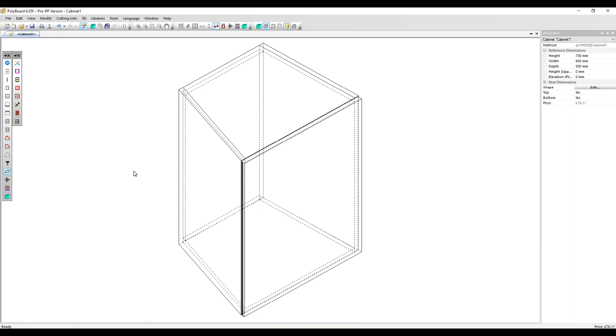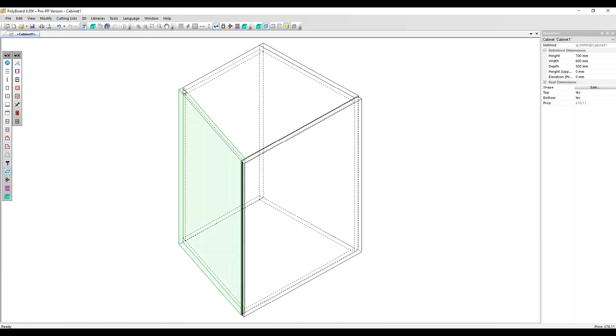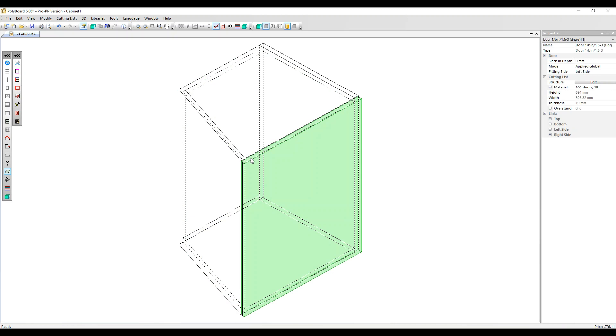I've got a cabinet set up already. The left side is not perpendicular to the back or the front, it's an angle, and we've also put in a simple door at the front.